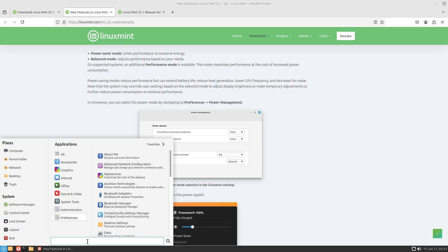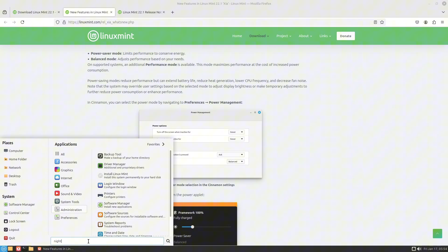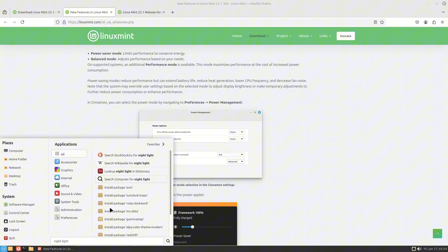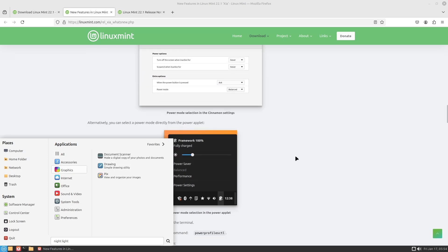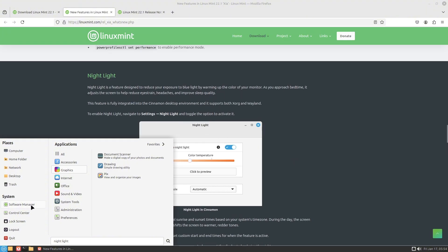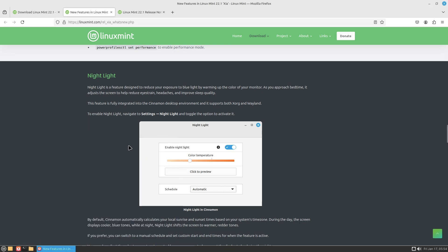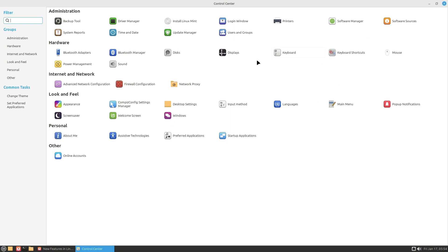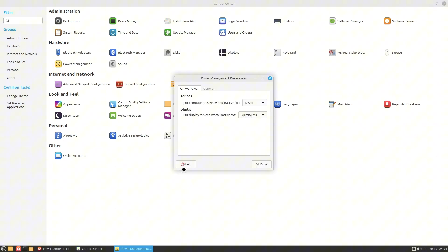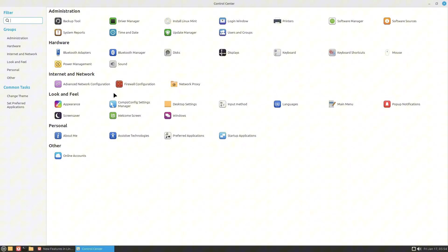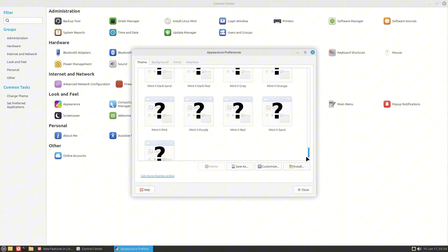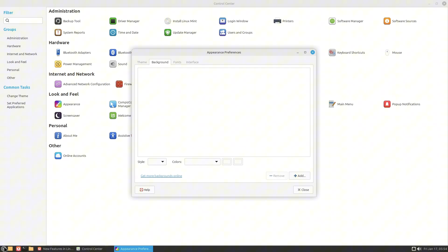Power modes are available in MATE as well — you need to install them to see all those options. Let me check night light in MATE. Typing 'night light' in the settings search — it doesn't appear in the MATE desktop environment; night light is only available in Cinnamon. The power management in MATE shows only the basic options — you don't see the performance mode here. Displays and other basic settings are present.